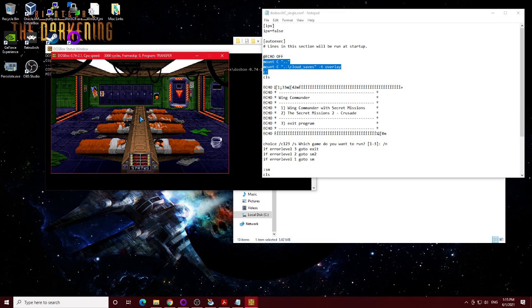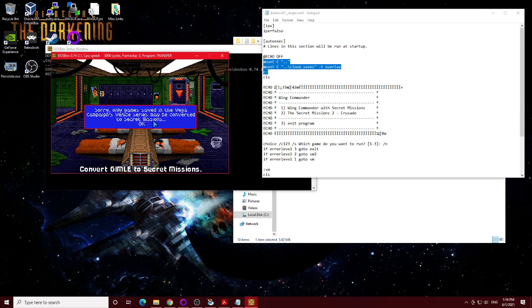Now there's a quick caveat to this, basically. You can only use this program. Here, I'll show you. This is one of my saves from Gimli. And it tells you right here, only games saved from the Vega campaign's Venice series may be converted to Secret Missions.